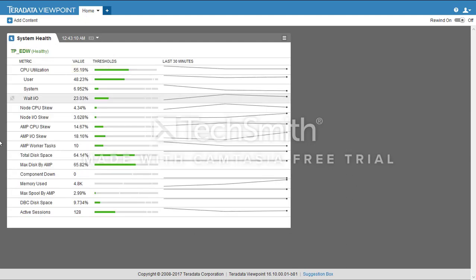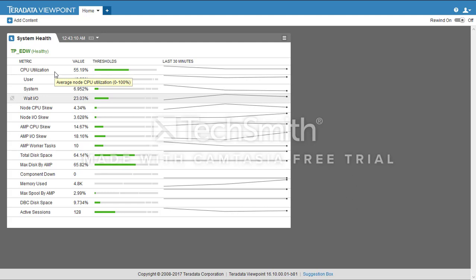First of all is CPU utilization. CPU utilization is the average node CPU use. CPU is calculated as the sum of the user CPU, system CPU, and wait IO usage percentages.